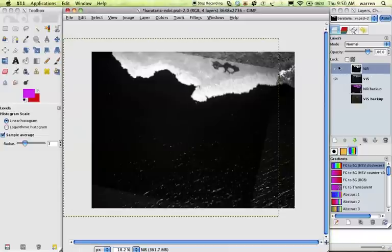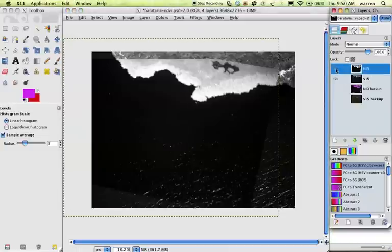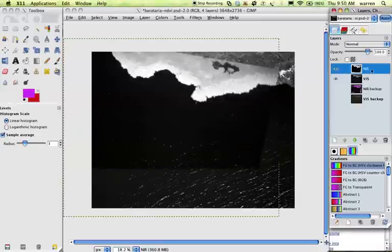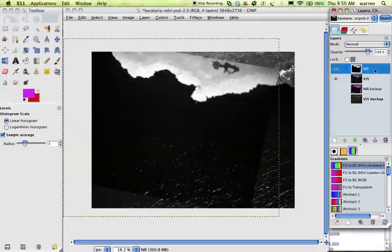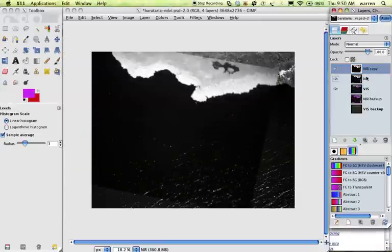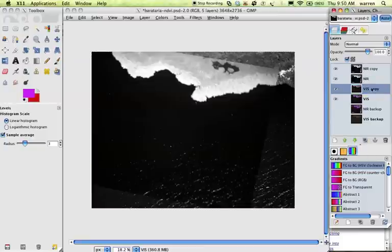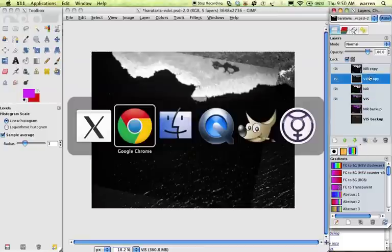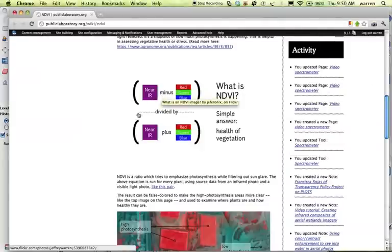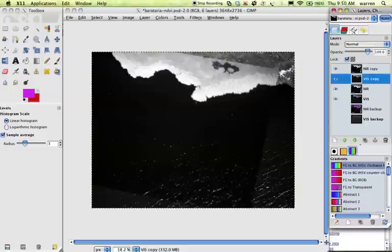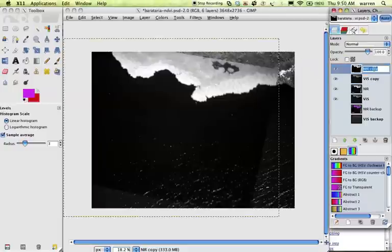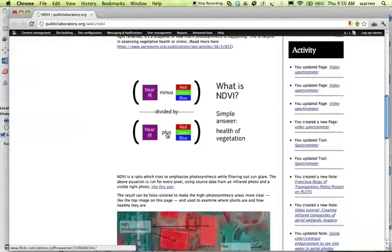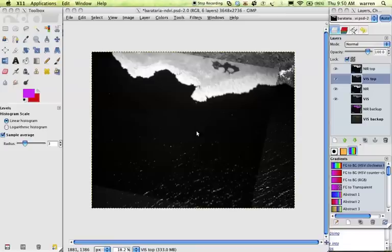So, all right, we have these two layers now. All right, I'm going to duplicate them again. I know this seems a little odd, but what we need is to create this ratio. The ratio is the numerator and denominator. So, on the top, I'm going to call this NIR top. We actually need, well, all right, so start with the bottom. The bottom, we just need to add these together. That's pretty easy.